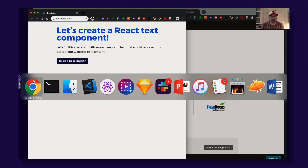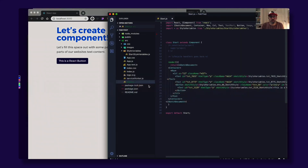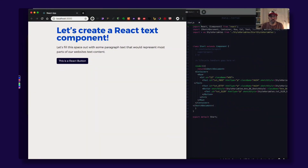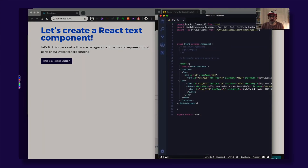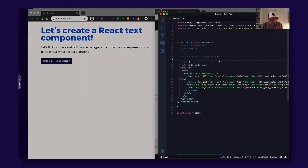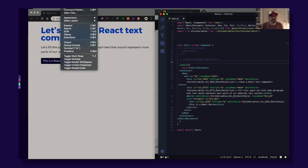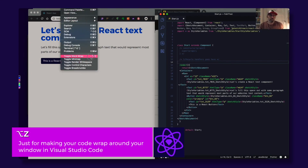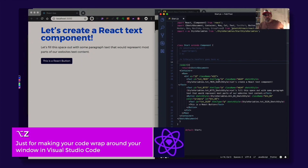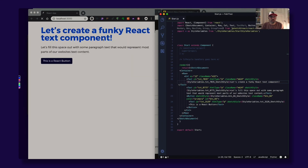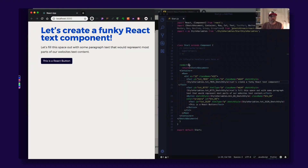Let's go to our code editor. Here we have start.js. If you press Option and then toggle word wrap, we can try editing the text. Let's create a funky React context component. Save it and it should auto-update. Awesome!